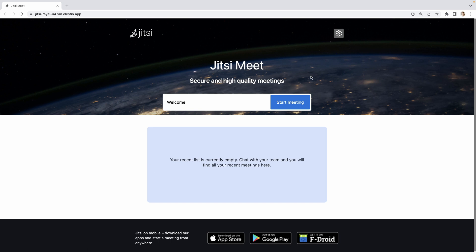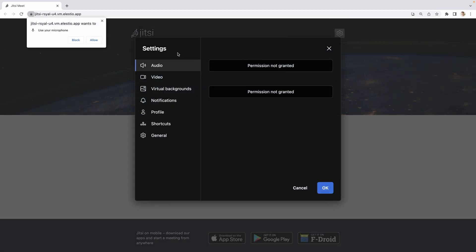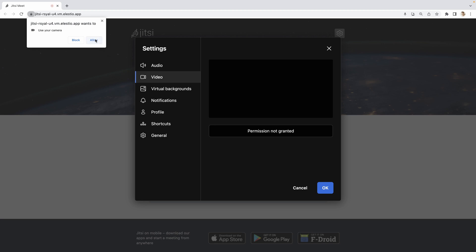As always, before joining a meeting, it's important to configure your profile. Go to the settings, allow the use of the audio, also of the camera.